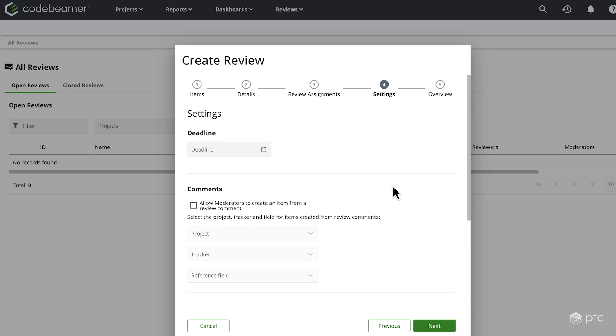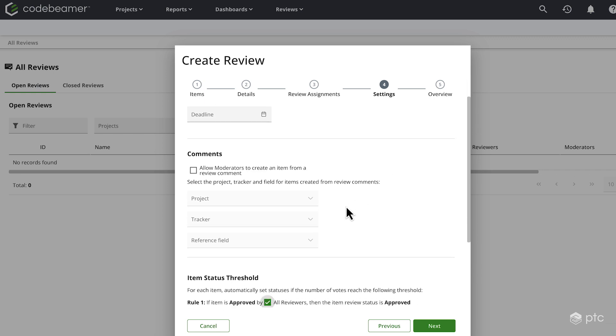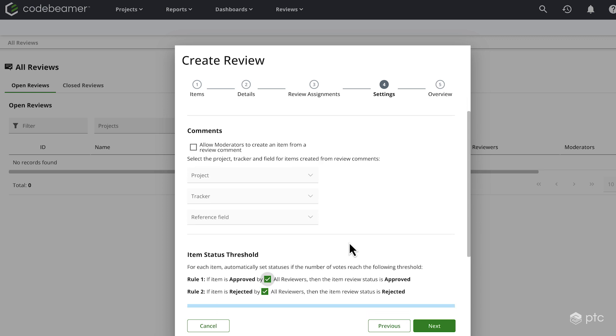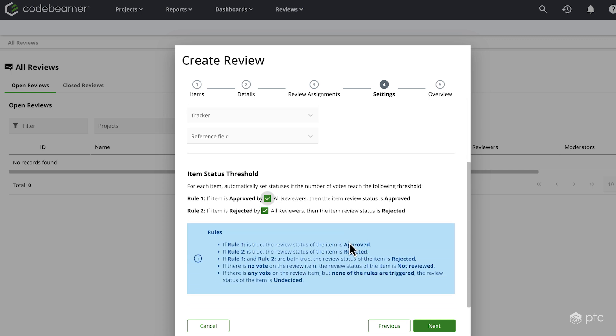On this next page, we have the option to set a deadline. And also there is a new capability that was introduced recently, which allows the moderators to create an item from a review command. Meaning, if this is configured, we can select a project, a tracker and a reference field where actionable items can be created from a review item.